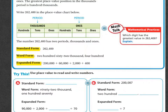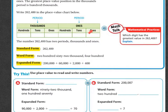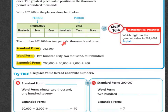My comma is right here, so this is the ones period and this is the thousands period. Each of them has ones, tens, hundreds. These are simply ones, tens, hundreds — but these are one thousands, ten thousands, hundred thousands. The number 262,400 has two periods, because it's going to fit right in here.